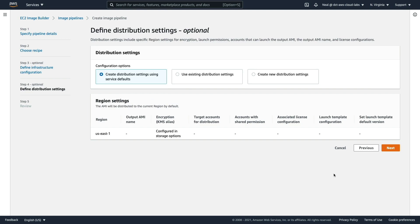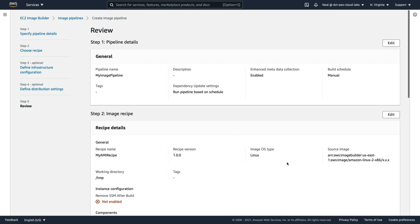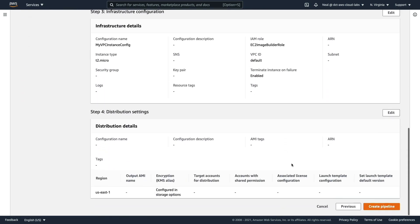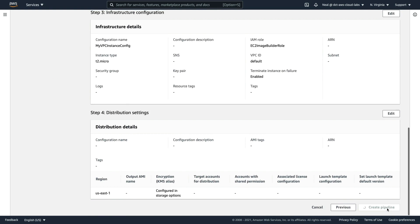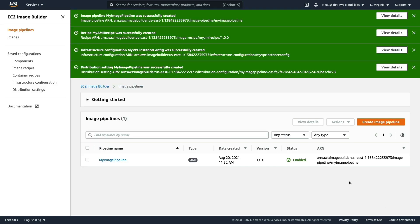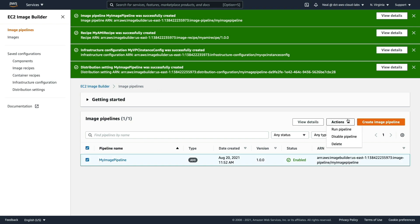We can now choose to create a distribution if we want to, and the distribution includes things like the target accounts we want to distribute the image to, accounts to share the permissions with, license configurations and so on. I'm just going to choose the default option here. Let's scroll down to the bottom of the page and create our pipeline. The pipeline configuration has been created. Let's select our pipeline, go to actions and run pipeline.